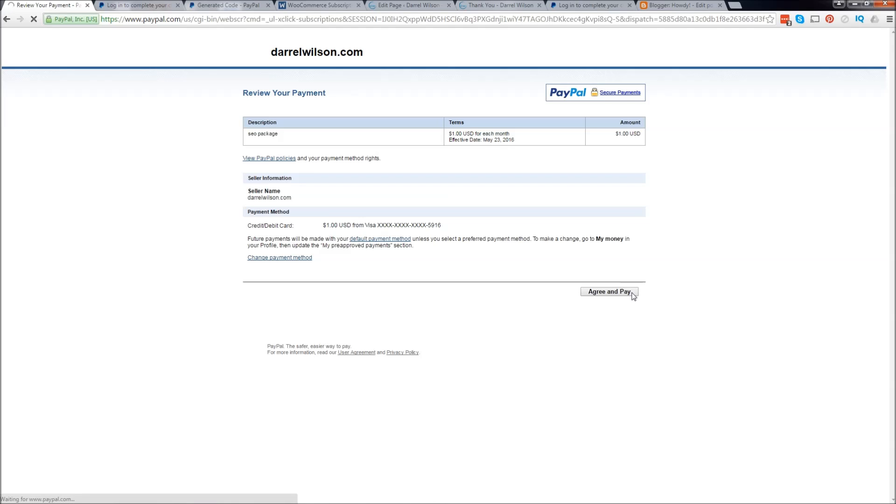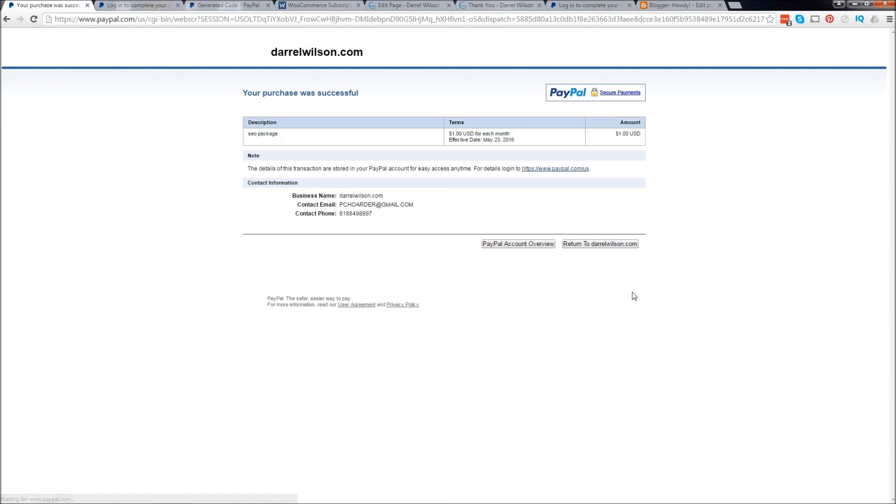I'm going to click on agree to pay and remember this is from the customer point of view. So now the customer is paying right here.